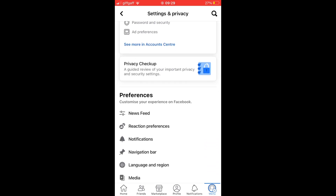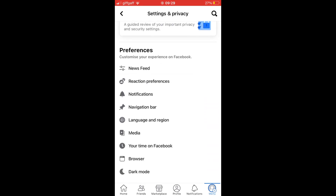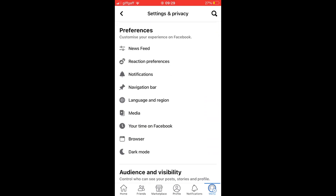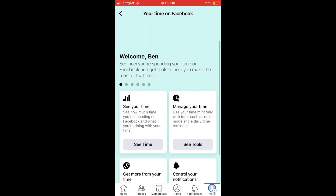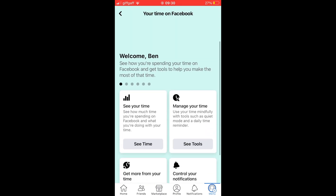Next, you'll want to scroll down until you see a section where it says Your Time on Facebook. Click on that, then you want to click on See Your Time.